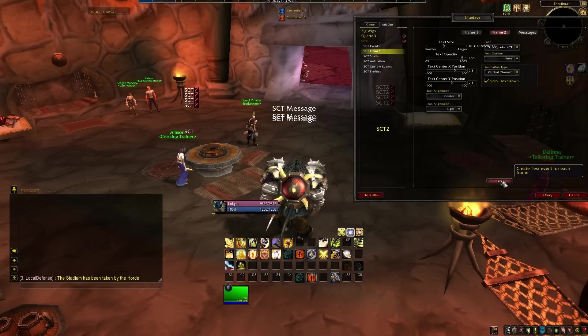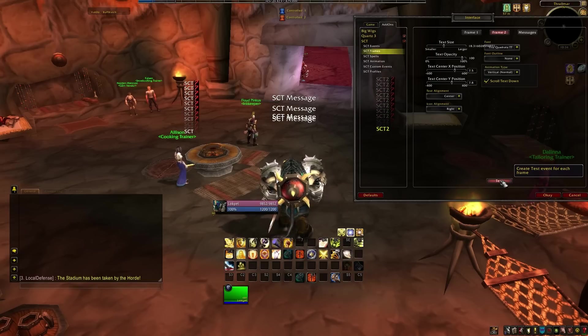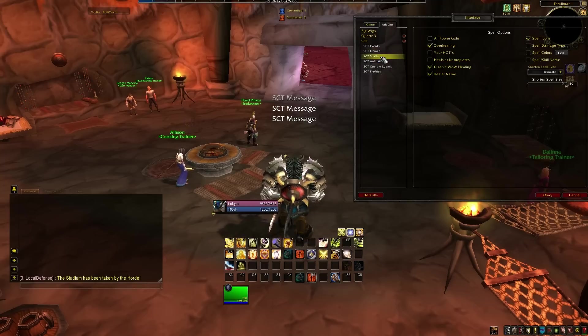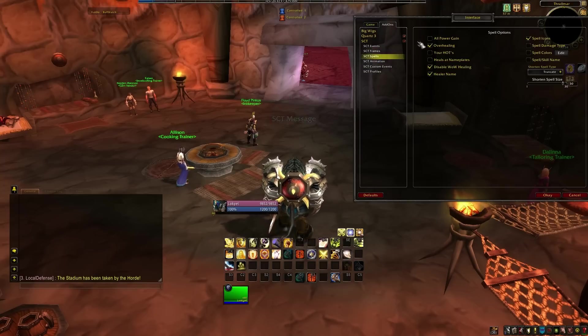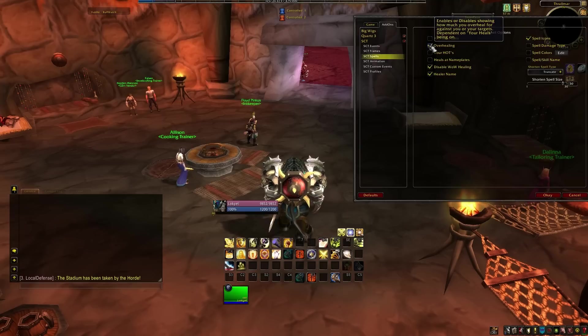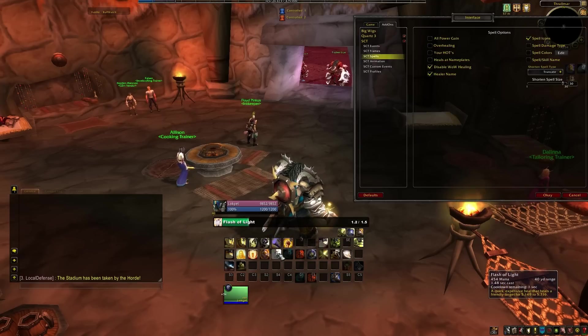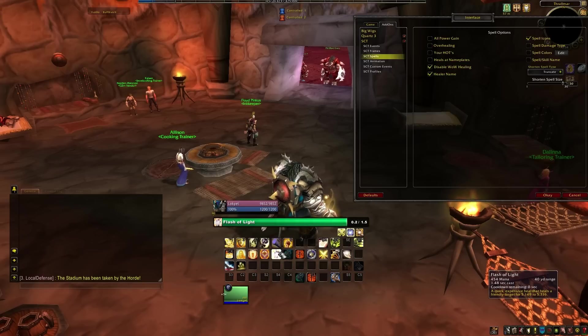Once you have your anchors in position and the text assigned, go to the SCT Spells menu. Here you can fine tune things like overhealing, hots, icons, colours, damage types and spell names.